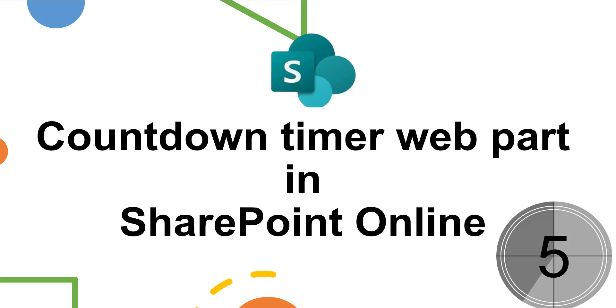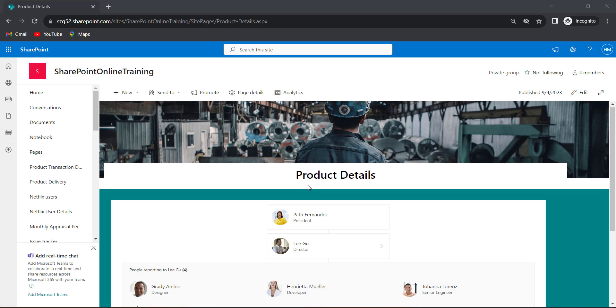Let's do practically. This is my SharePoint site page regarding product details. In this page I need to show the users there are new products getting launched tomorrow. So I will add the countdown timer webpart here.